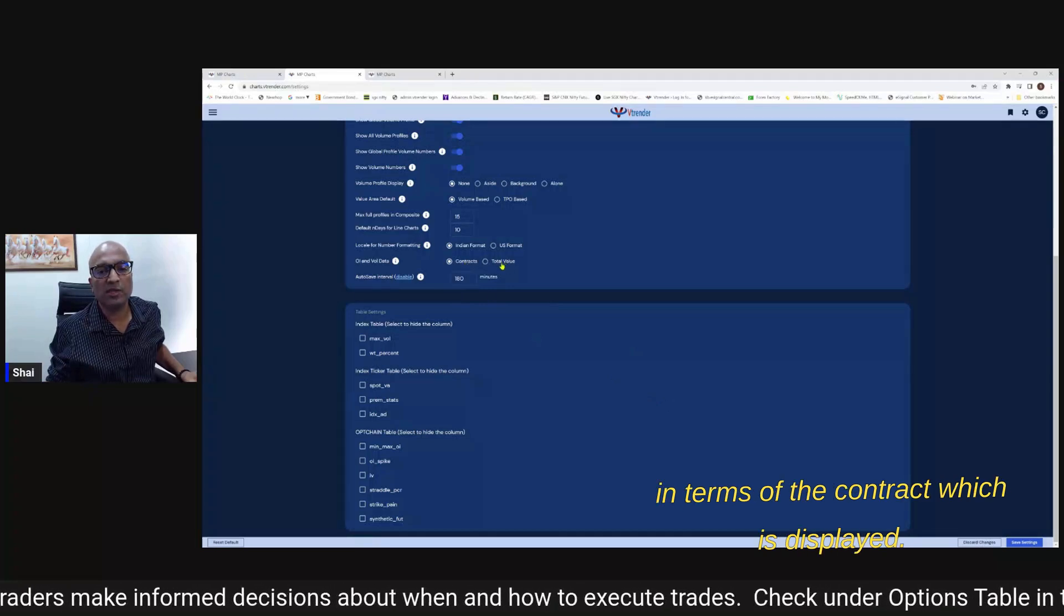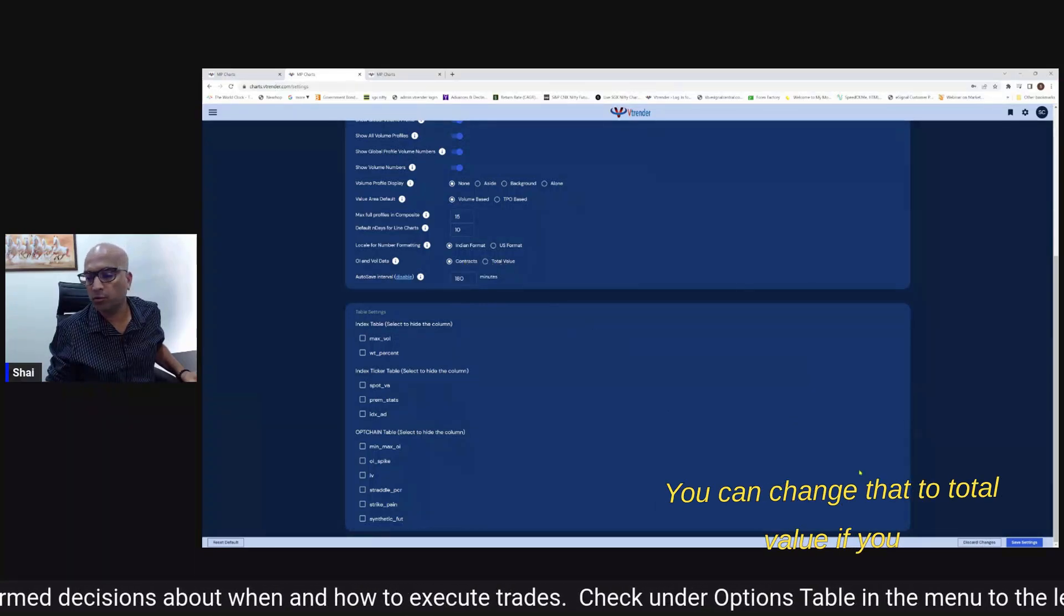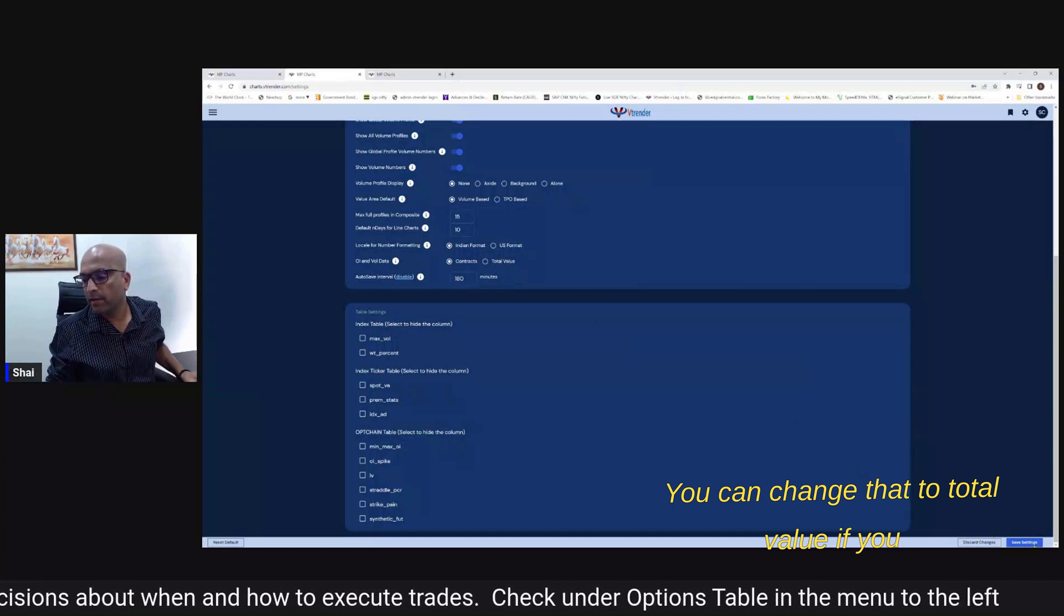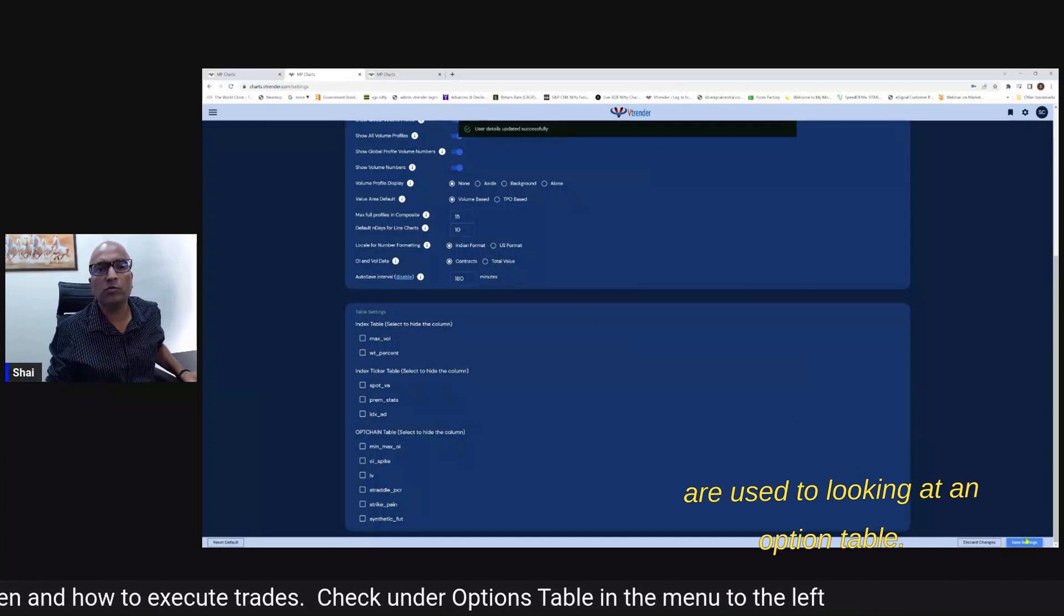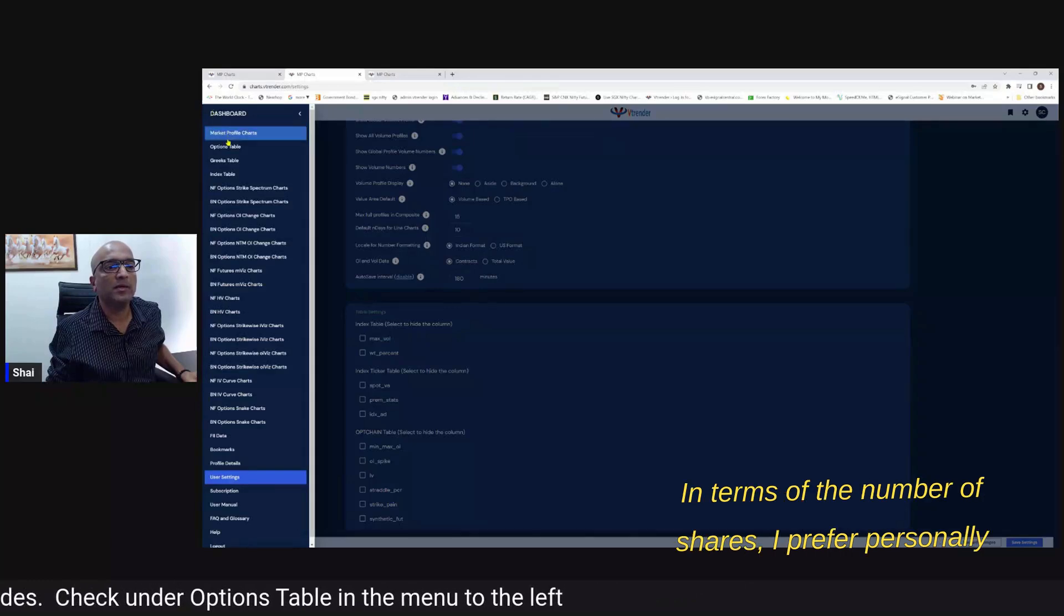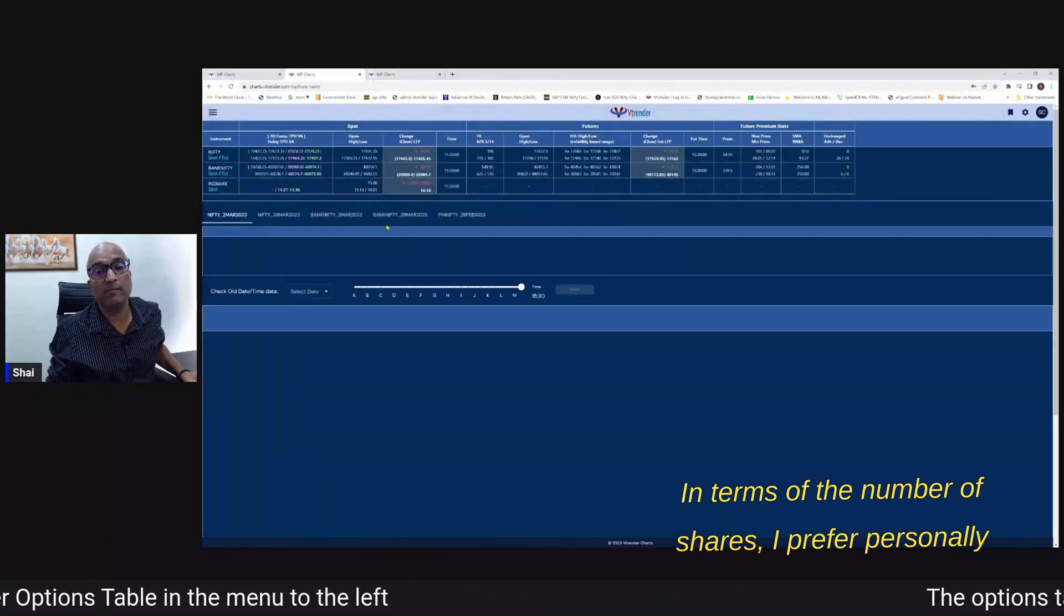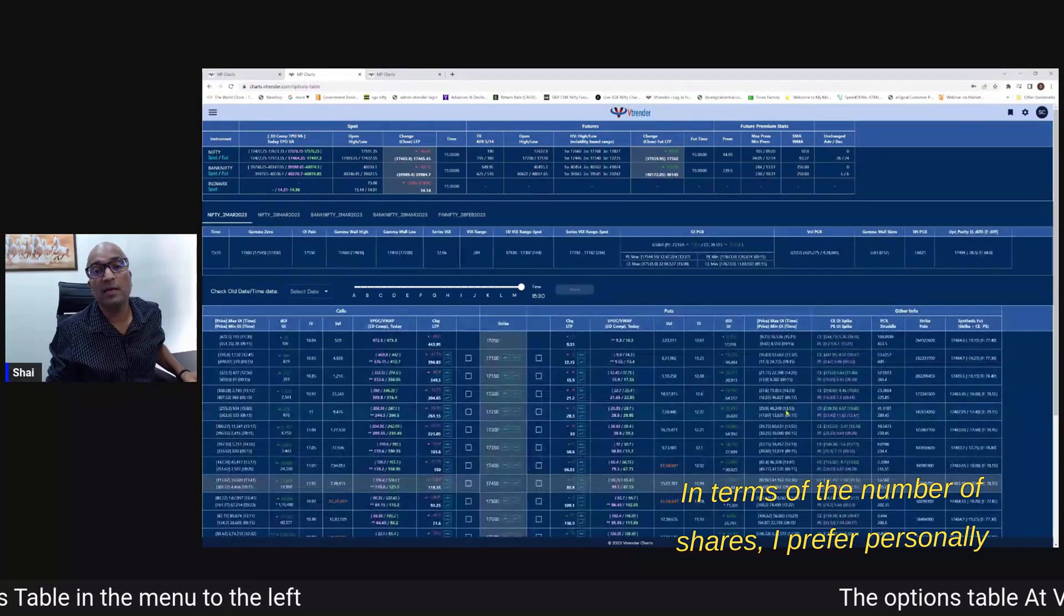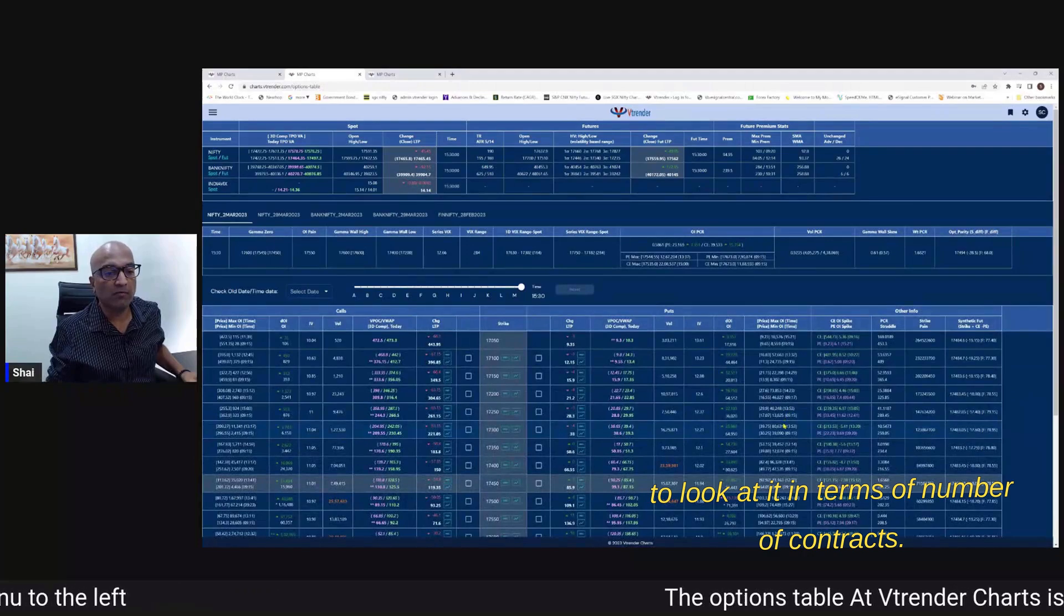So if I'm choosing options table the option chain this is all that is available and my default setting for OI and volume data remains contract so I choose in terms of the numbers in terms of the contract which is displayed. You can change that to total value if you are used to looking at an options table in terms of the number of shares.